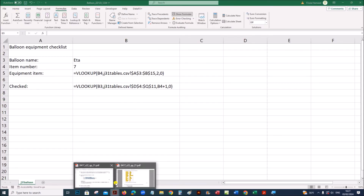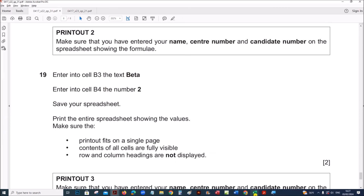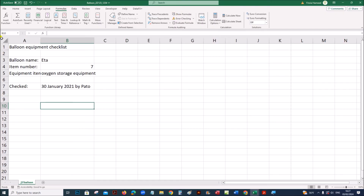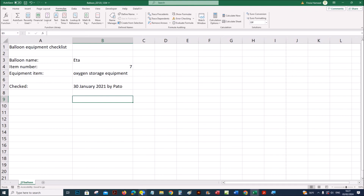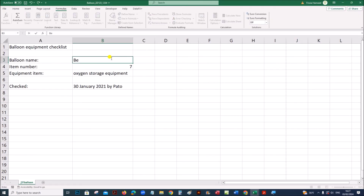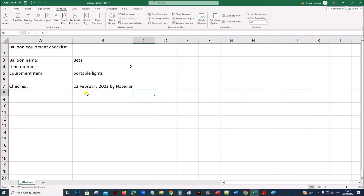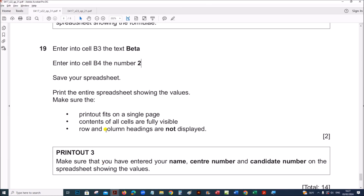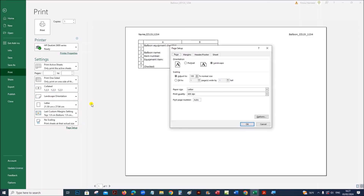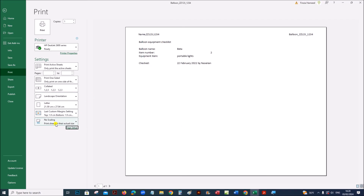Come back to the spreadsheet. First, turn off Show Formulas by going to Formulas and deselecting it. Adjust column widths again by double-clicking. Now enter the value: in cell B3 enter beta, and the item number is 2 — so the values will change accordingly. Now print this. Make sure it fits on a single page and contents are fully visible. Row and column headings should not be displayed. Go to Print, remove the row and column headings, set it to fit sheet on one page, and print.